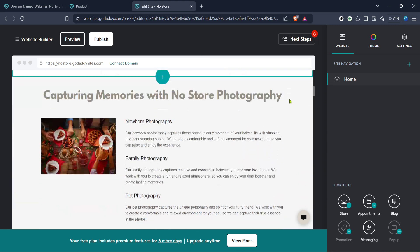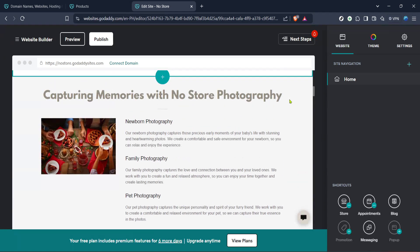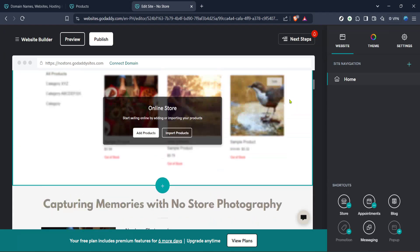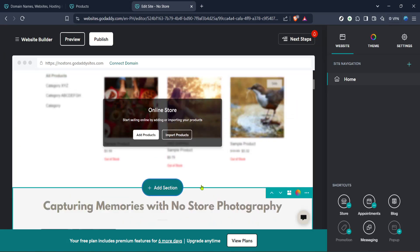Once you're within the editor, locate and click on the option that says Add Section. This action will allow you to add new features and elements to your website, such as plugins.